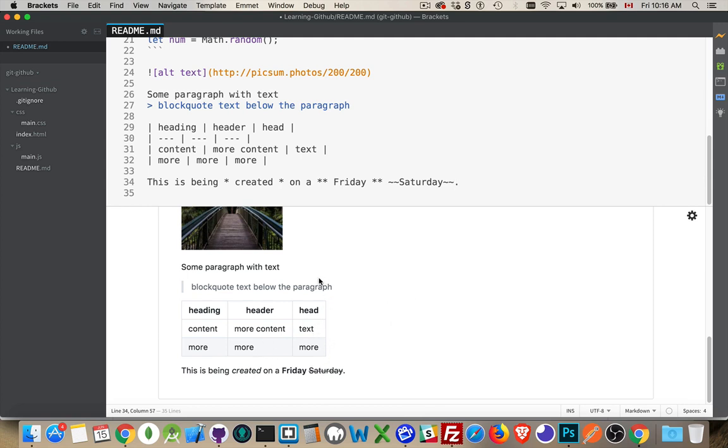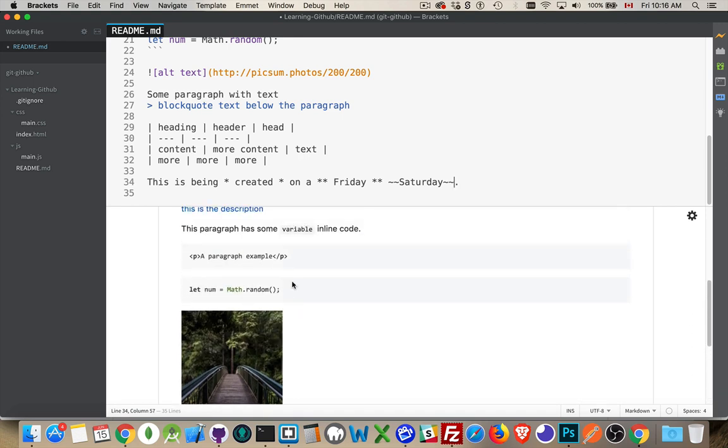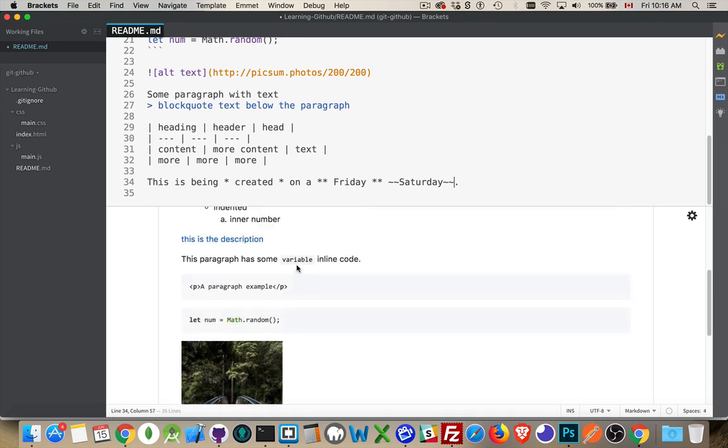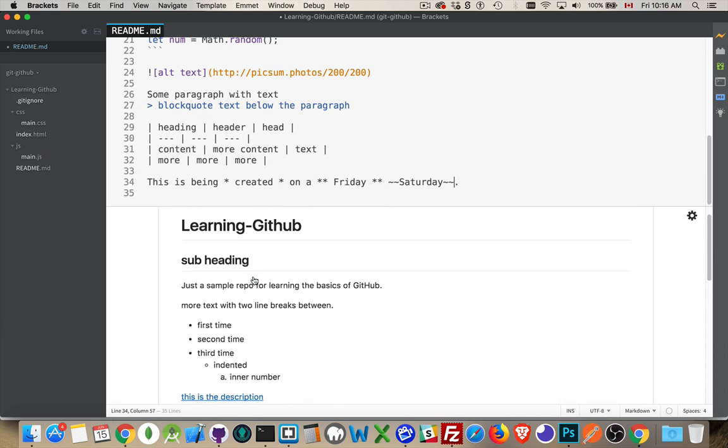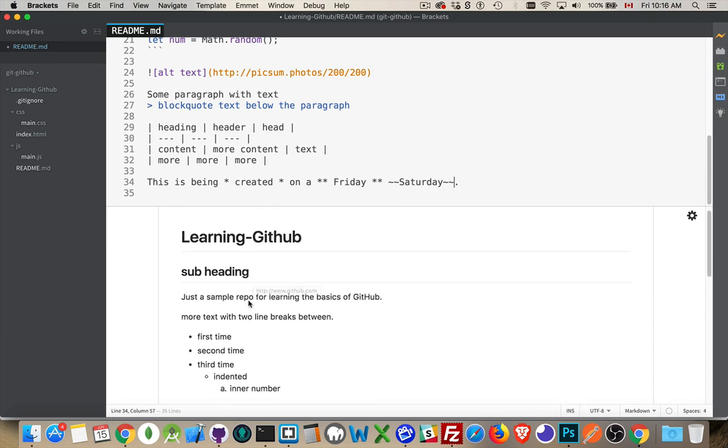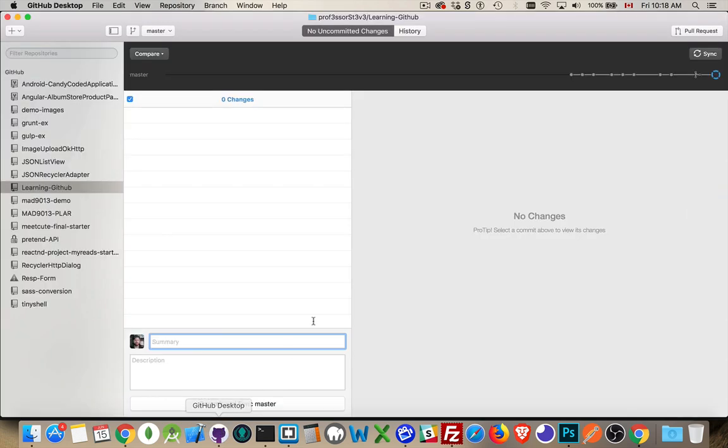We've got tables. We've got block quotes. We have images, code samples, inline code samples, links, lists, headings, and paragraphs. So, everything that you would need to create any documentation that you needed at a basic level for your readme file for your GitHub repos. So, as I said before, I'm going to put this up on GitHub.